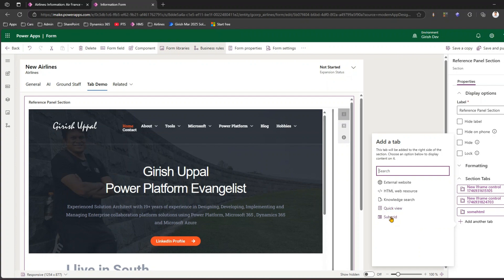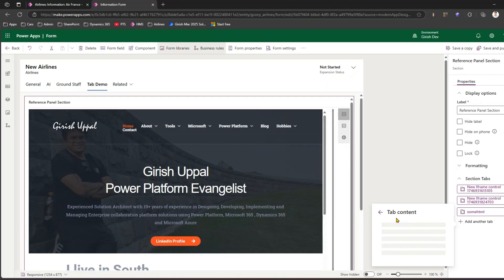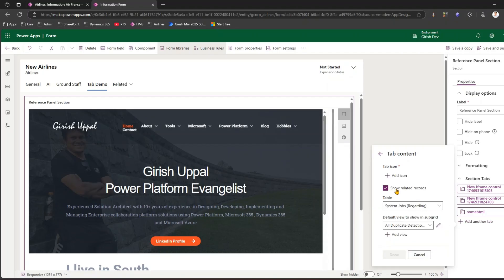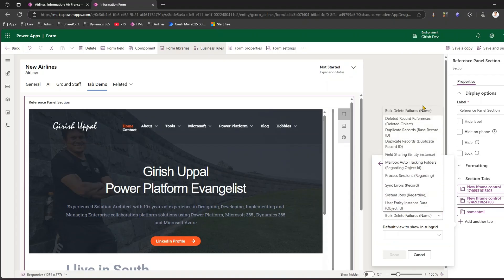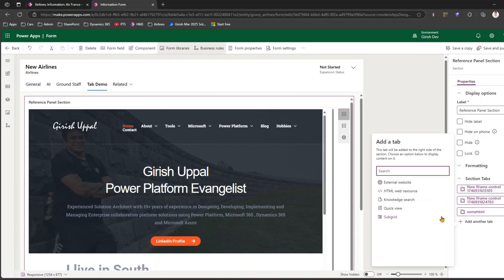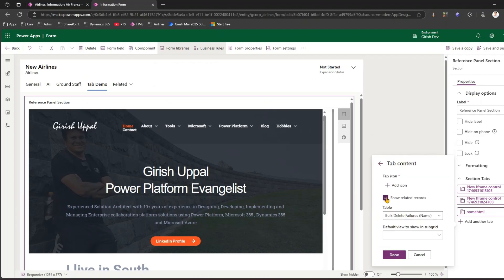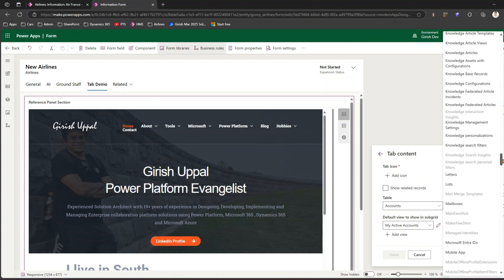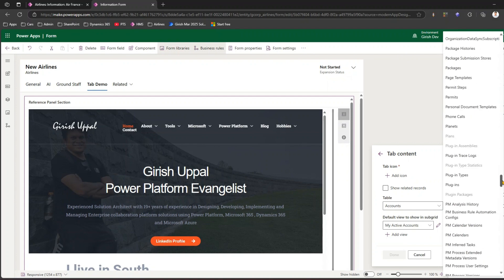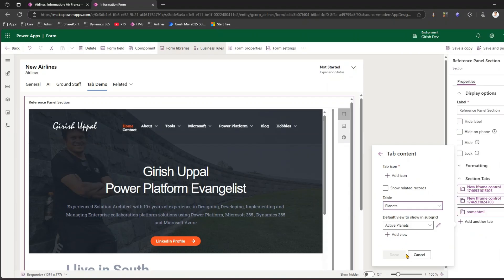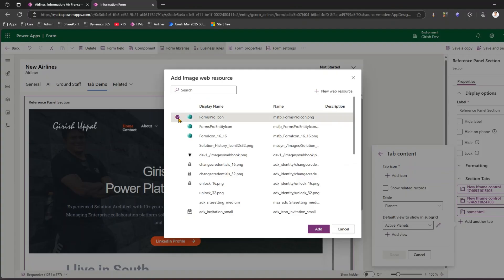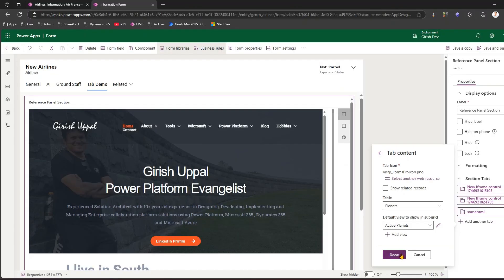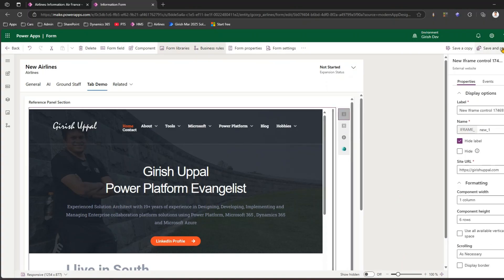I can add multiple tabs — for example, a Quick View or a Subgrid. Let me add a Subgrid. It will ask whether to add related records or records related to this table. I can also show any other custom table. I'll pick a table called Planets, add a view, and select an icon — I'll pick the Forms Pro icon — then click Done.